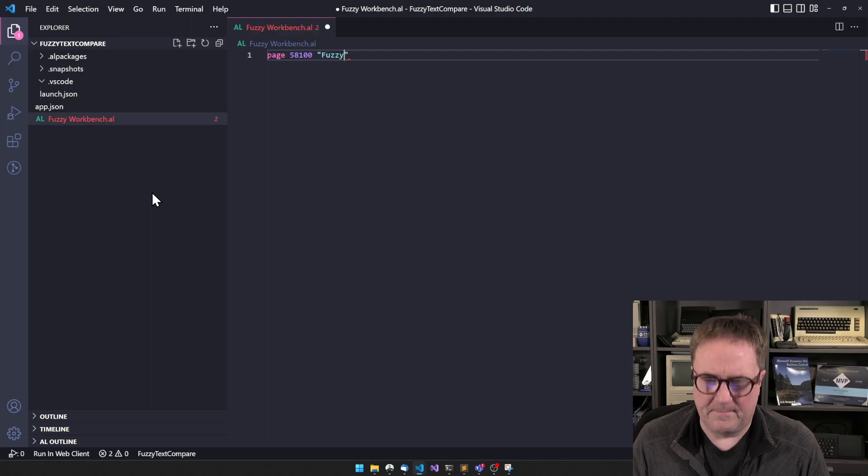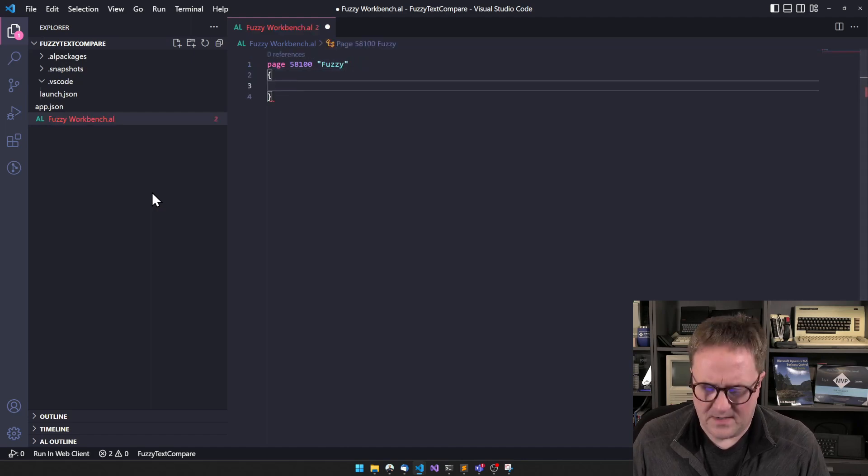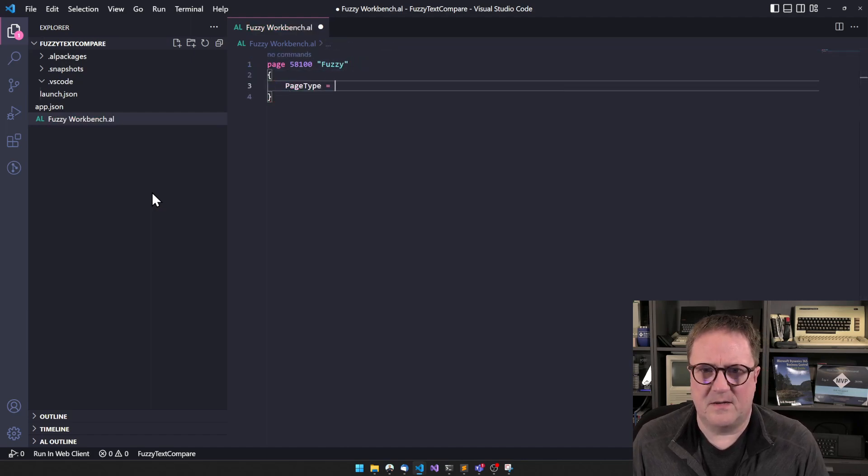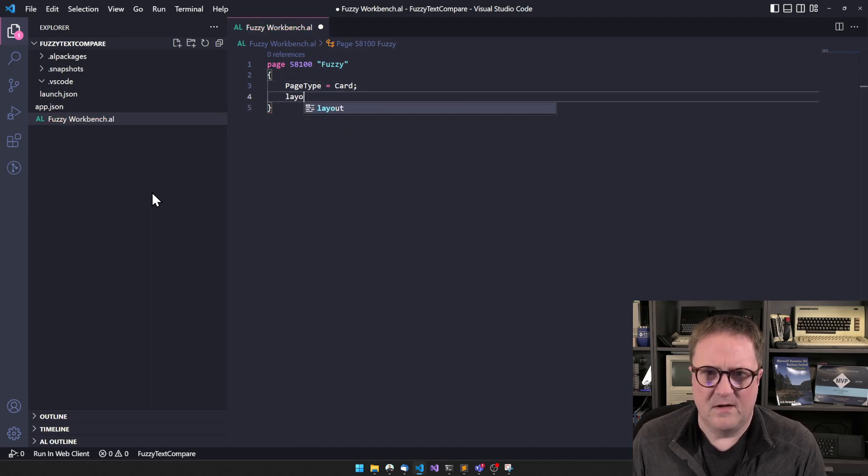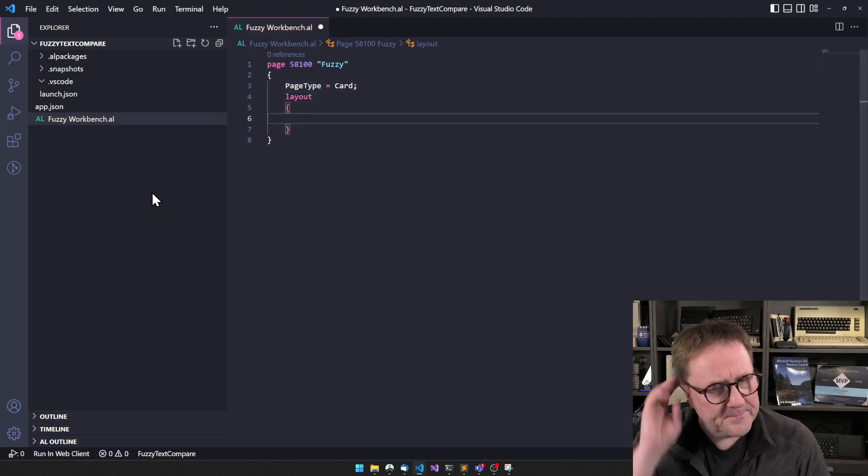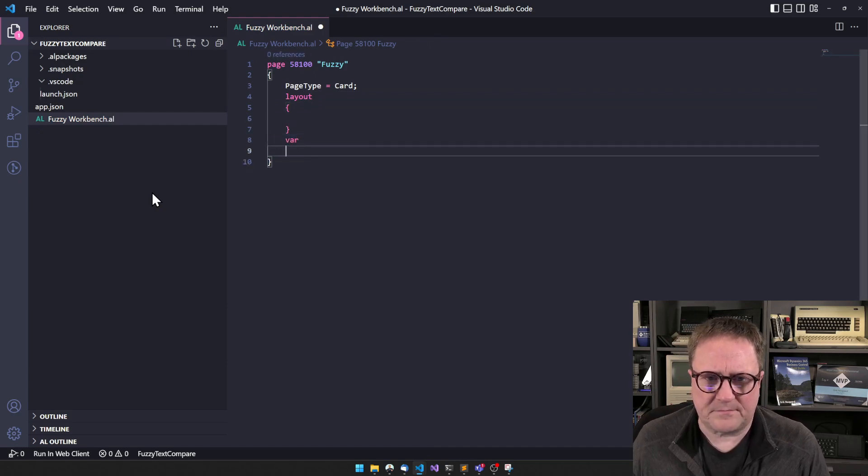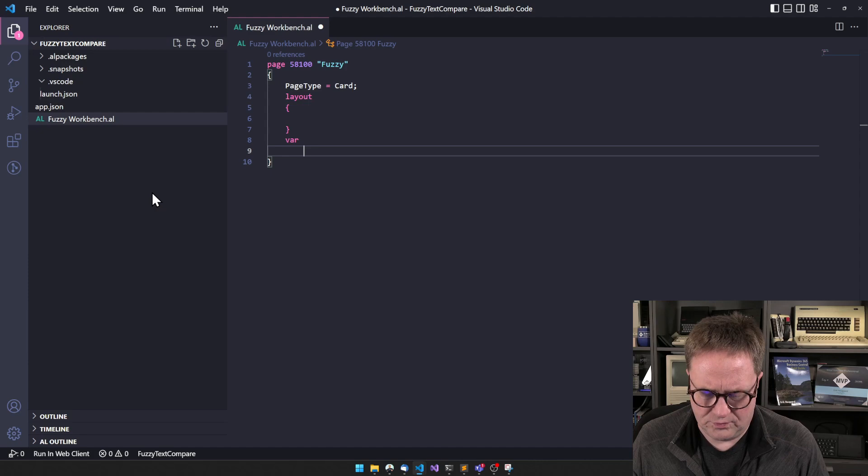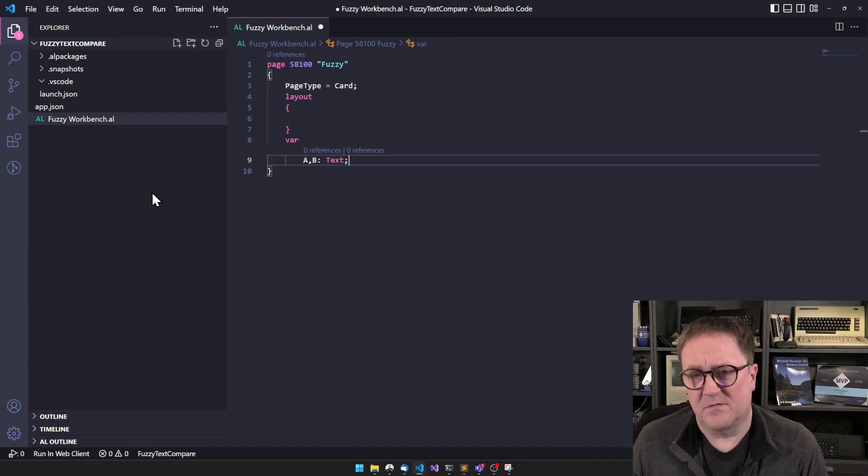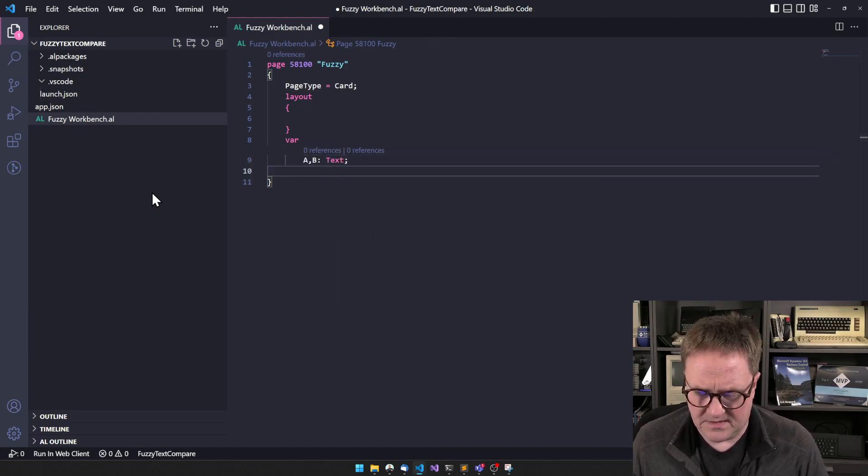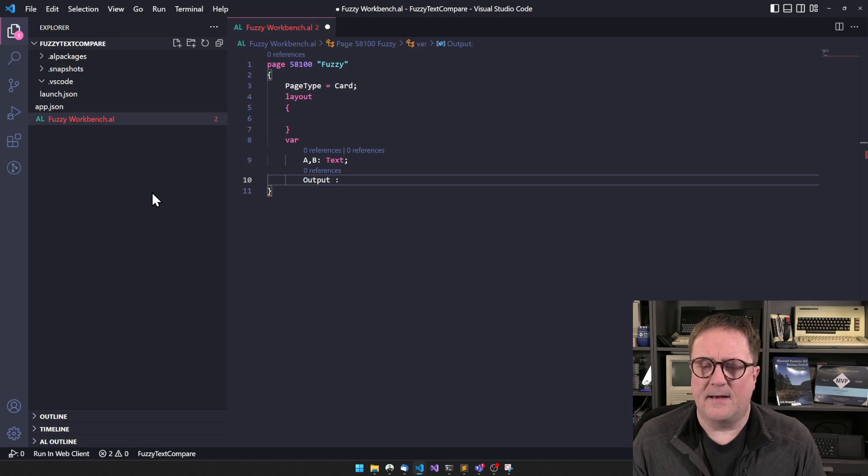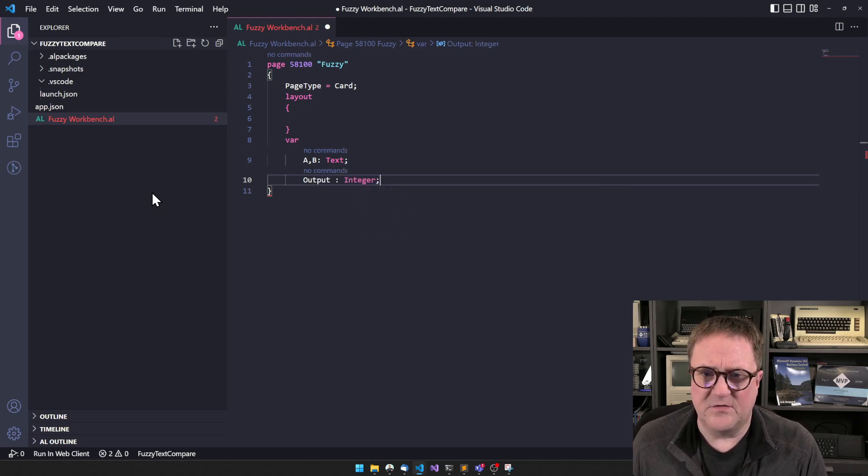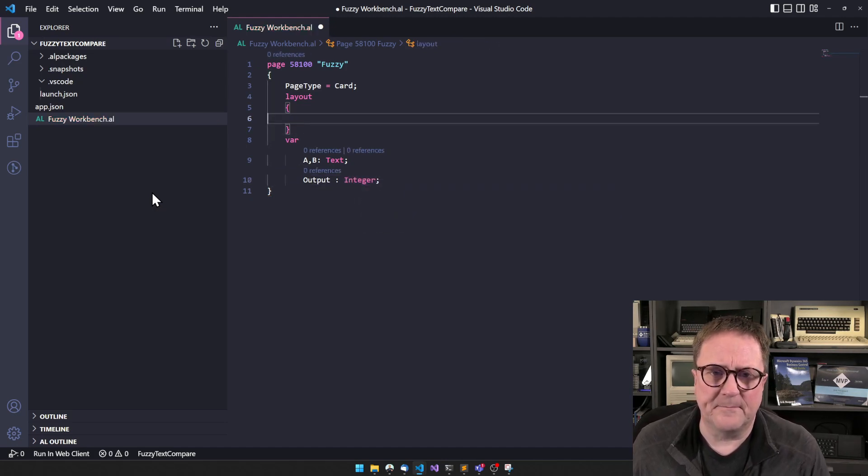So I create a new page, page type could be card I guess. And we probably need something to compare, so we need two strings because we need to compare strings and we need some sort of an output. And let's do that as an integer first because I want to show you something.